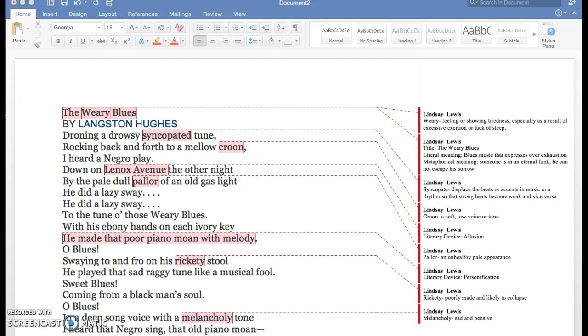The Weary Blues by Langston Hughes. Drowning a drowsy syncopated tune, rocking back and forth to a mellow croon, I heard a Negro play down on Lennox Avenue the other night by the pale dull pallor of an old gas light.